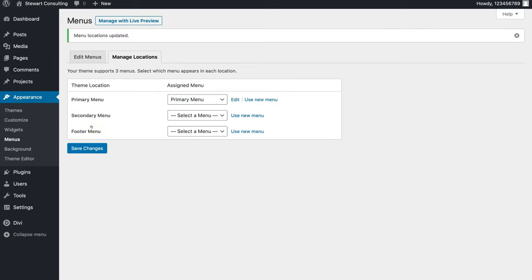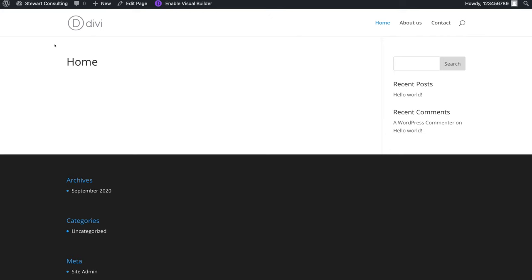Let's check to make sure everything looks as it should. Head back up to our website and click Visit Website. As you can see we have our Home Page, About Us, and Contact in the menu. Each of these pages is blank because we haven't started creating them with the Divi Builder. Now we can dive in and start customizing and building our website pages.